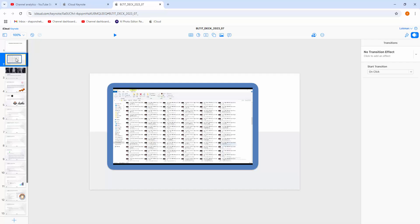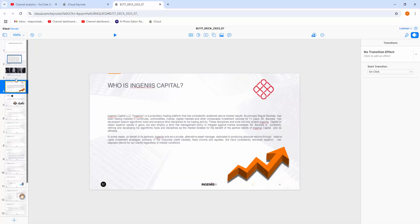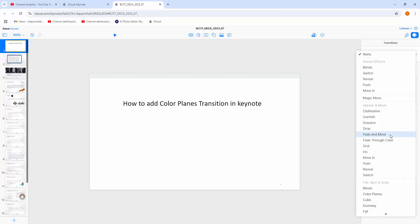There are many slides on this presentation. Now, you can see here a Transition drop-down menu. Now, I am going to the Transition drop-down menu.